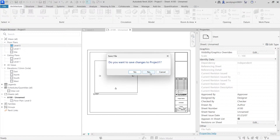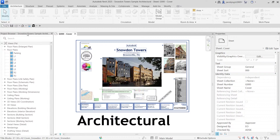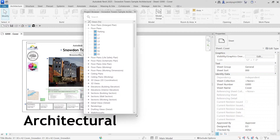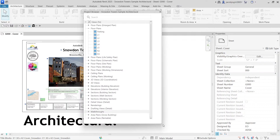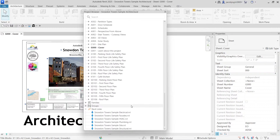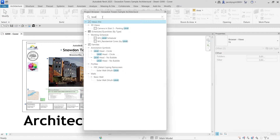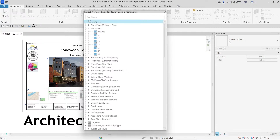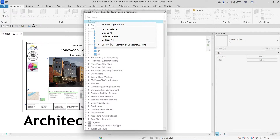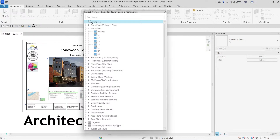Now let's go to Revit 2025. Here we have the Project Browser — it comes with the same functionality as the earlier version plus new features. If you search 'level' here, you get all views with that keyword and also families containing it — similar to Revit 2024. In even earlier versions there was no top search bar; instead you had to select Views, right-click, and use the search option from there.